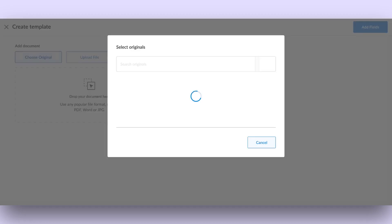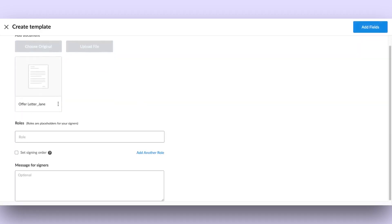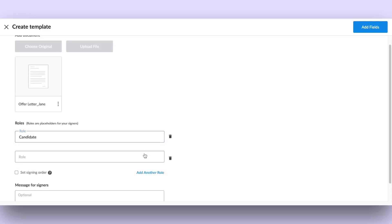Once you've added the document, you can add the roles. Based on the type of document, establish signer roles. For instance, in an offer letter, the roles would typically be Candidate and Hiring Manager.